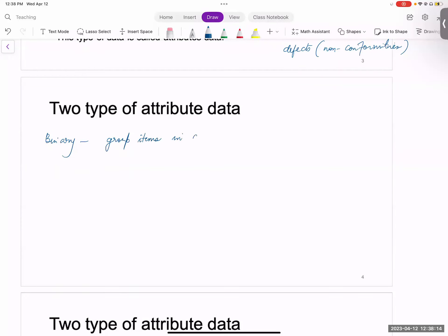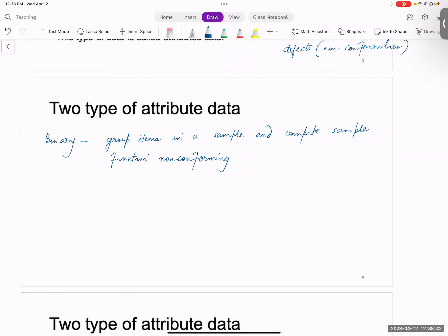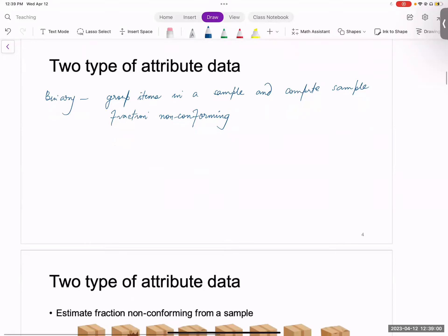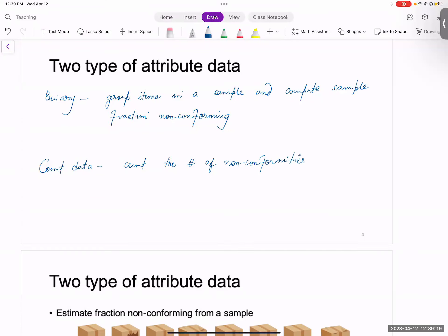We group items in a sample and compute sample fraction non-conforming. Because if you think about it, if you have just zeros and ones, it would not make sense to construct a control chart with just zeros and ones. So what we instead do is we group items in a sample, then compute a sample fraction non-conforming for every sample, and then plot a control chart on that. The second type is count data, where we just count the number of non-conformities, and that does the job.